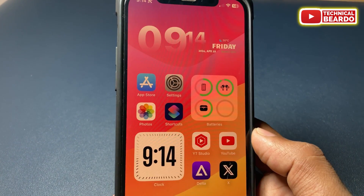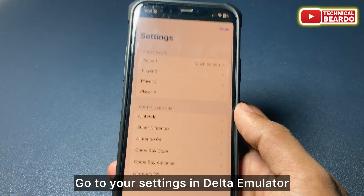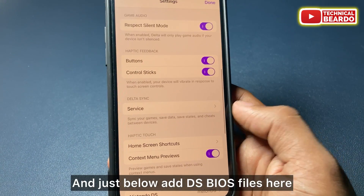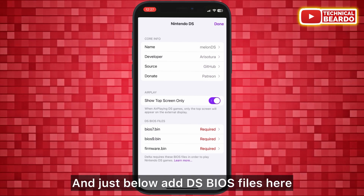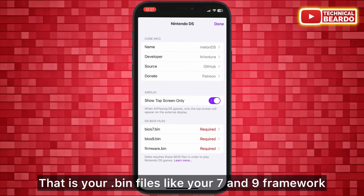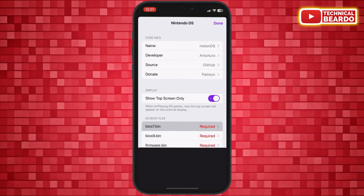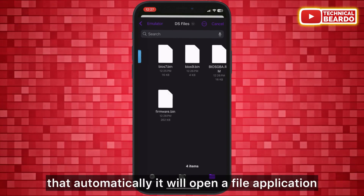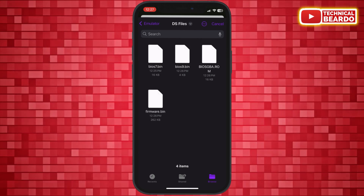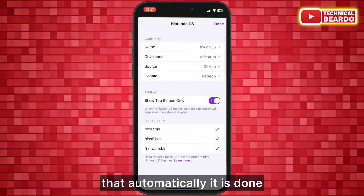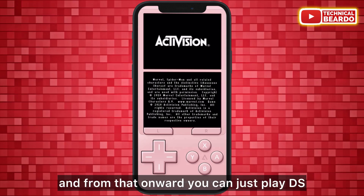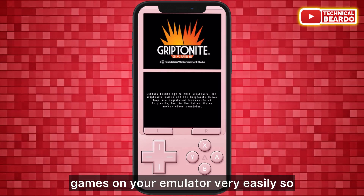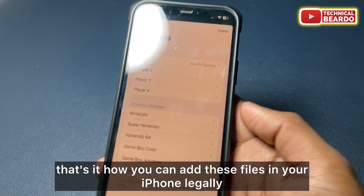If you have those files legally in your iPhone's Files application, go to Settings in the Delta emulator, navigate to the Nintendo DS option, and tap 'Add DS BIOS Files.' Select the .bin files — such as the biosnds7 framework — and it will open the Files application. Import the files and it's done. You can then play DS games on your emulator very easily.